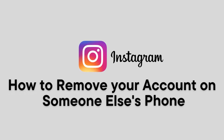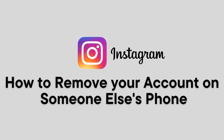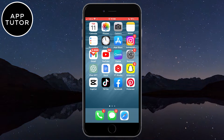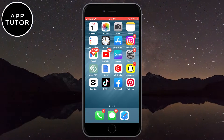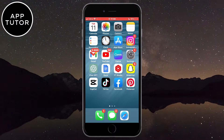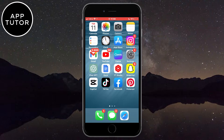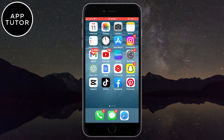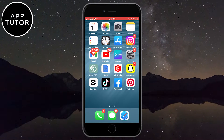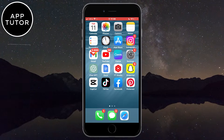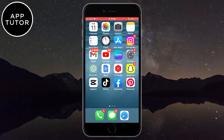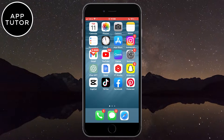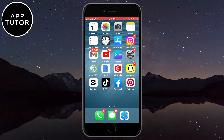How to remove your Instagram account from someone else's phone. Welcome back to another AppTutor tutorial everyone. Did you log into your Instagram account on someone else's phone, laptop, or any other device but forgot to log out? If you are logged into your friend's phone or a family member's device and you are afraid that they might see your messages or other stuff on your Instagram profile, then you came to the right place.